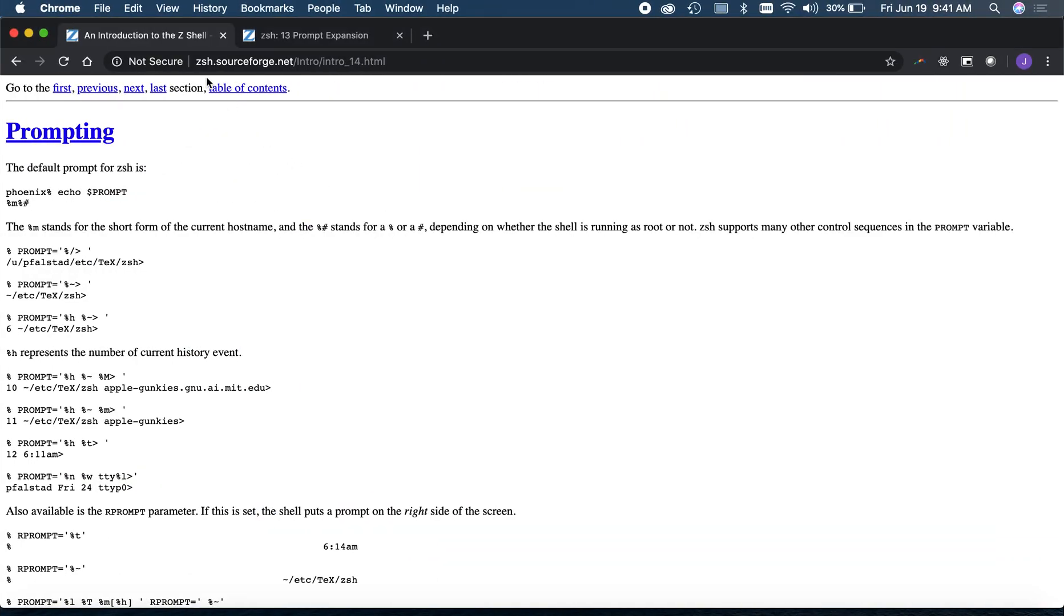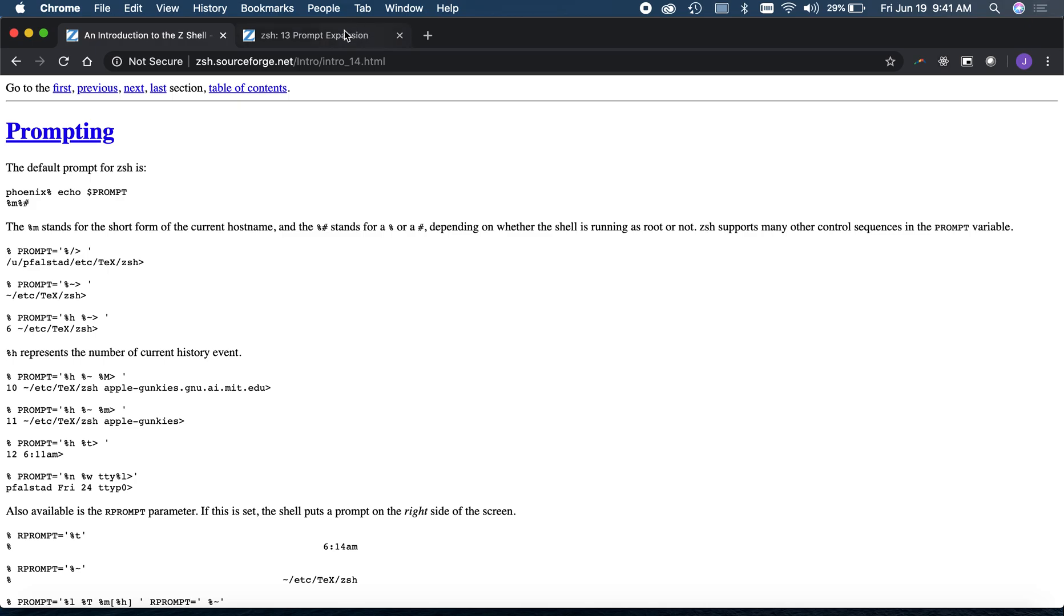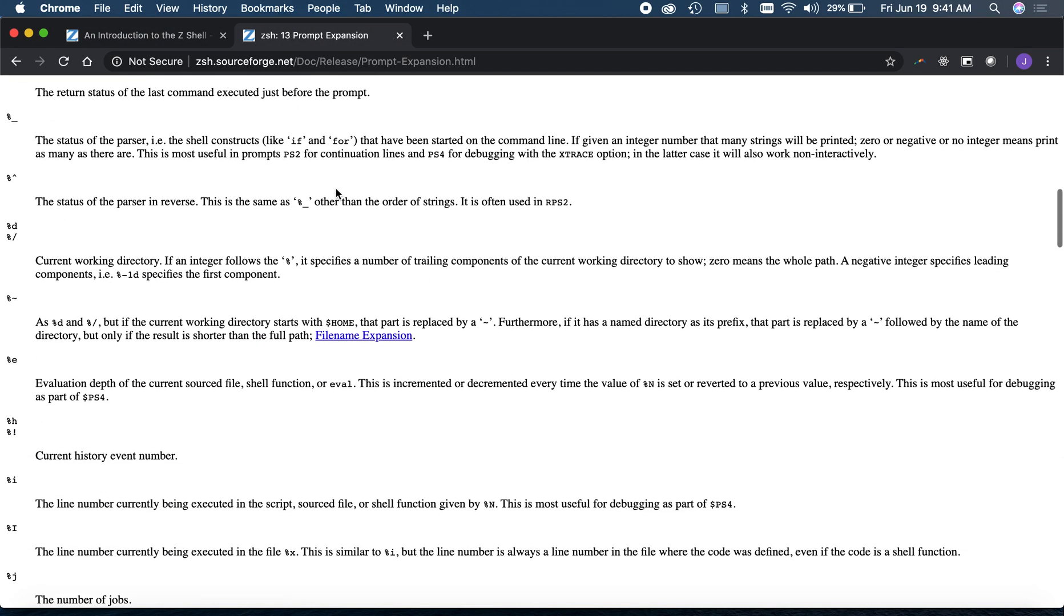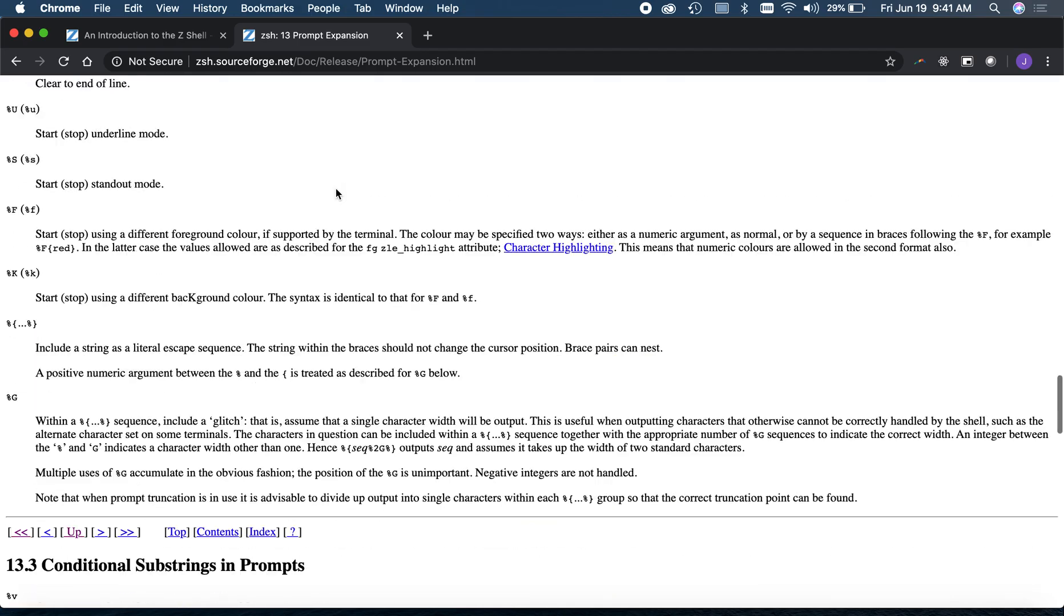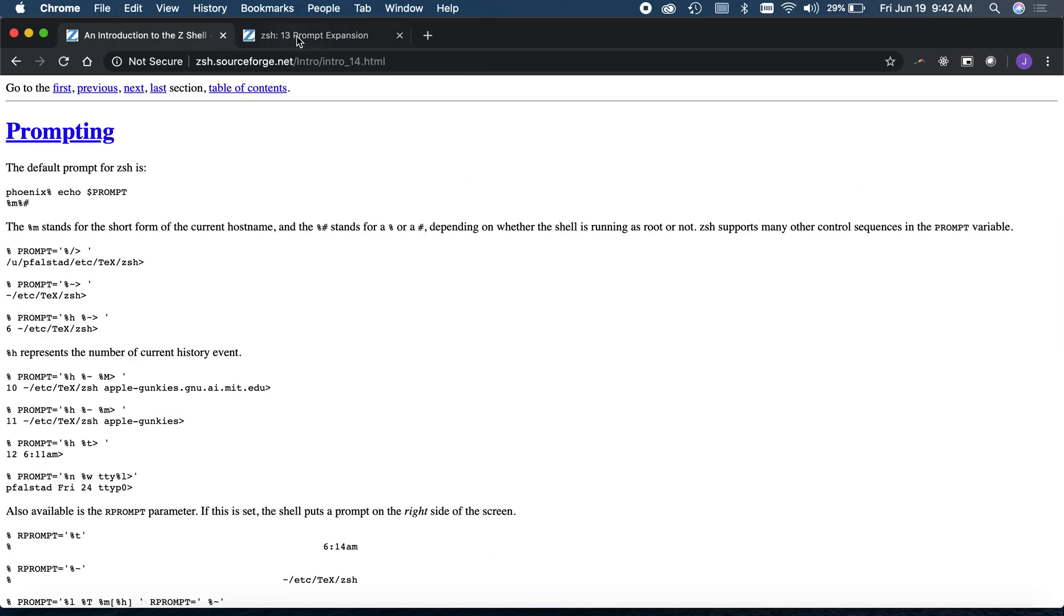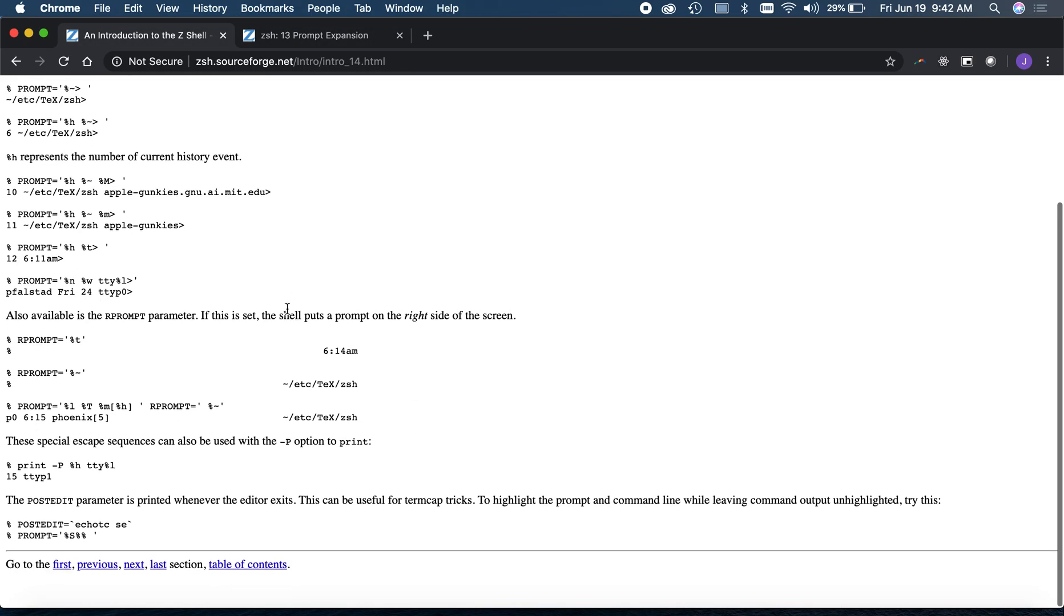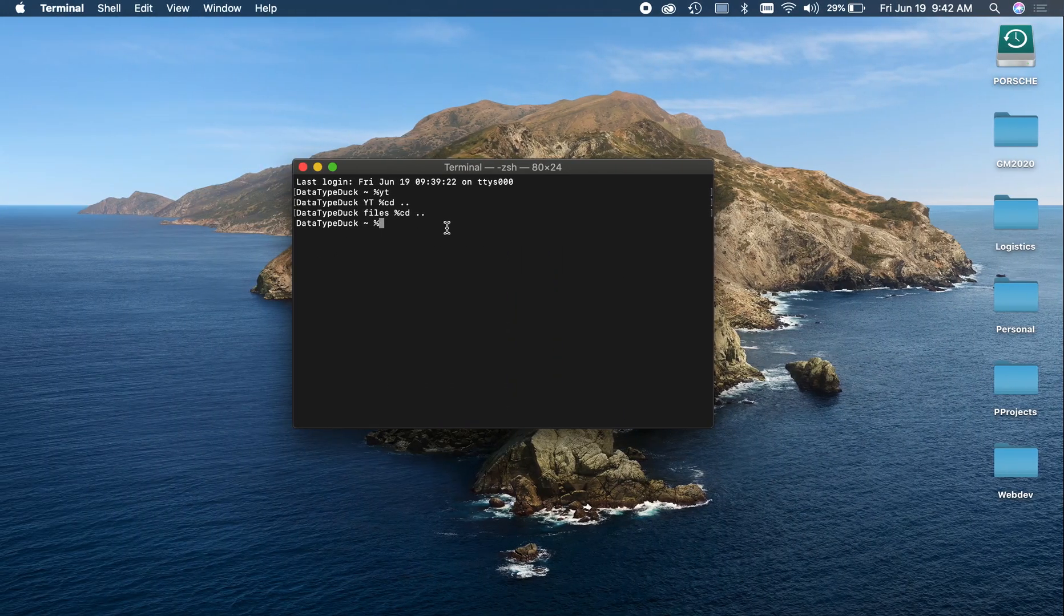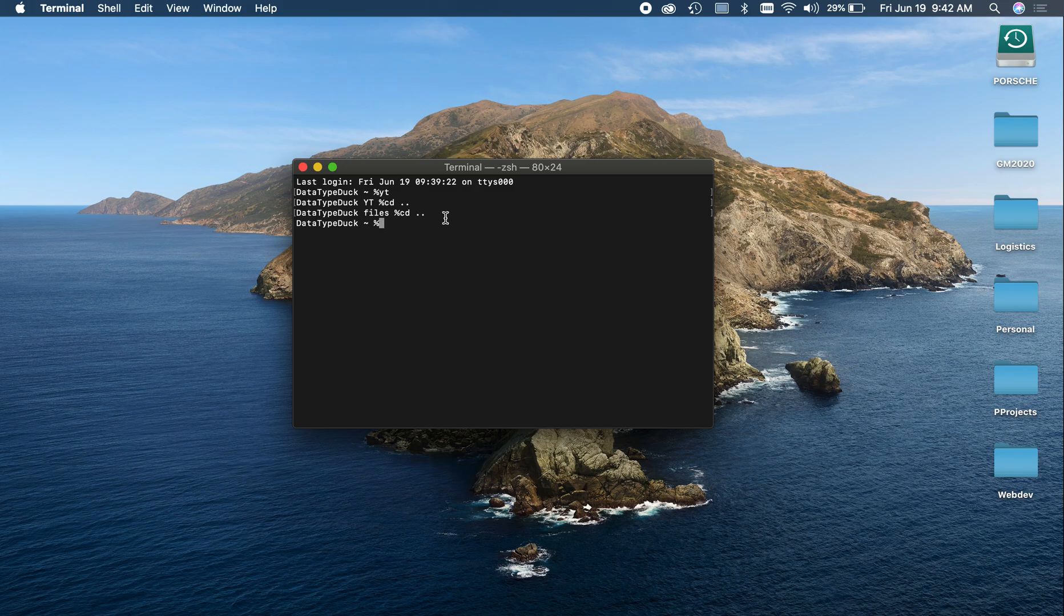There's some documentation I'll link in the description, at least for ZSH prompting and prompt expansion. And there's just some other cool things you can do and you can add in there to make it look pretty with colors or the time or different file names. So thank you guys for watching, hopefully you found something useful. And have a great day.